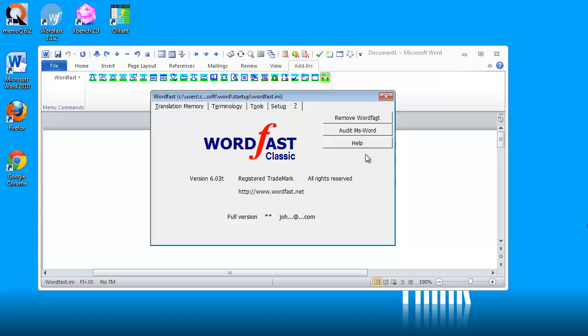I can see the version number 6.03t and I can see the text full version, which tells me that I am OK. I'm running in full license mode and I can see the beginning and the end of my email address.